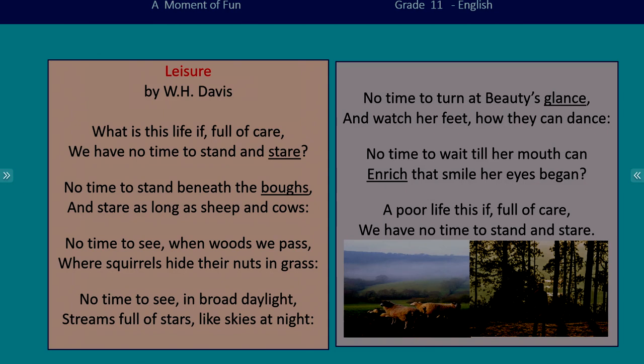No time to see when woods we pass, where squirrels hide their nuts in grass. No time to see in broad daylight streams full of stars like skies at night. No time to turn at beauty's glance and watch her feet how they can dance. No time to wait till her mouth can enrich that smile her eyes began. A poor life this if full of care, we have no time to stand and stare.